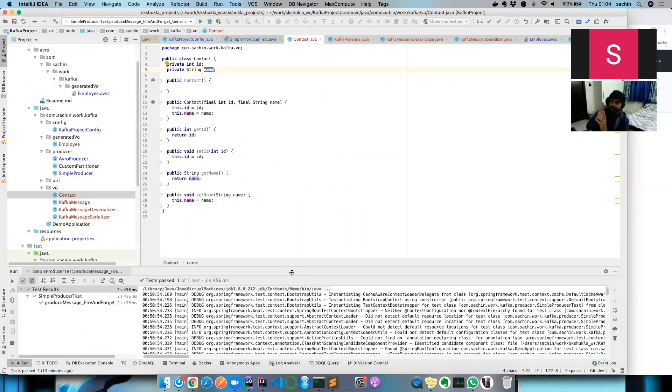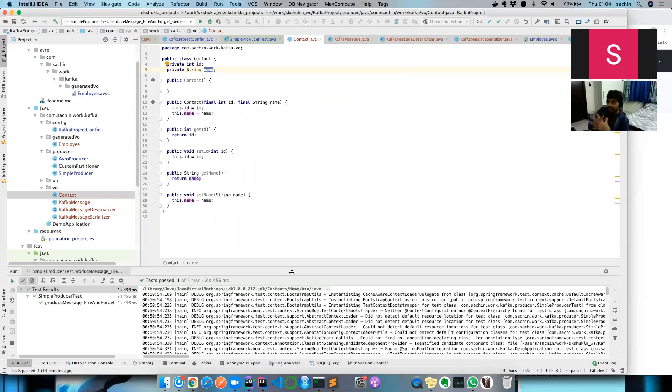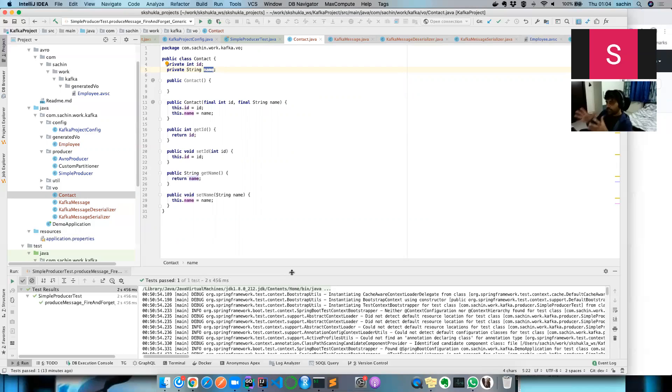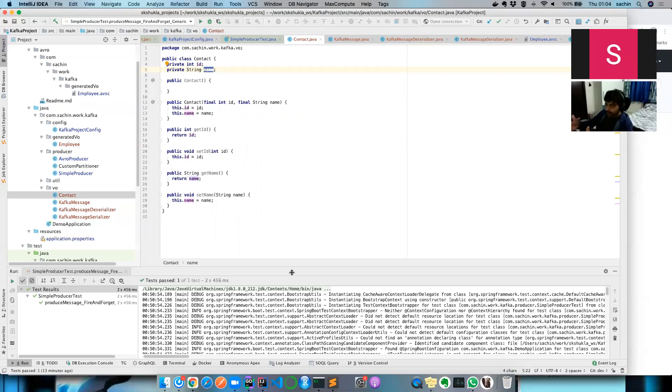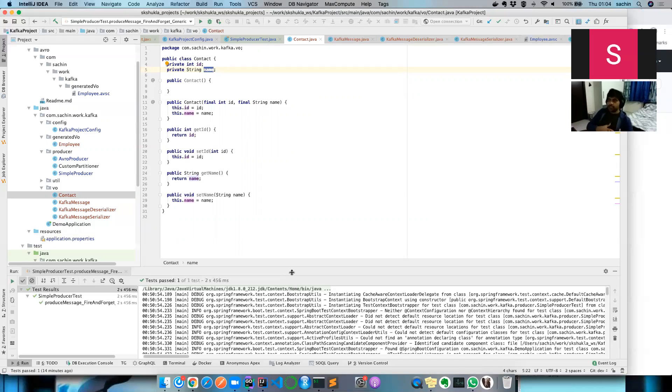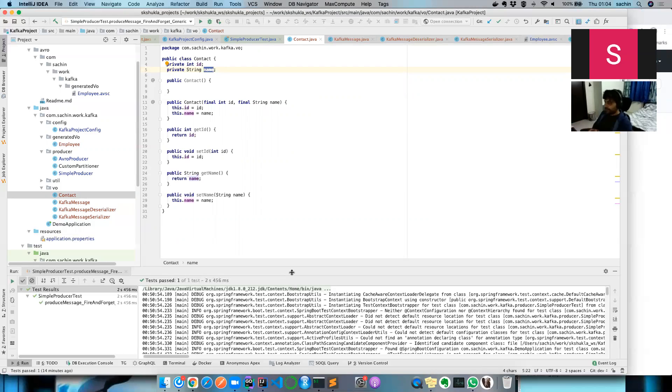If you recall from our previous sessions, the Producer API does three things: first it serializes your object, second it identifies your topic partition, third it pushes your serialized byte array information into batches. One thread does that job, another thread pushes that into Kafka when batches are full or linger time is reached.